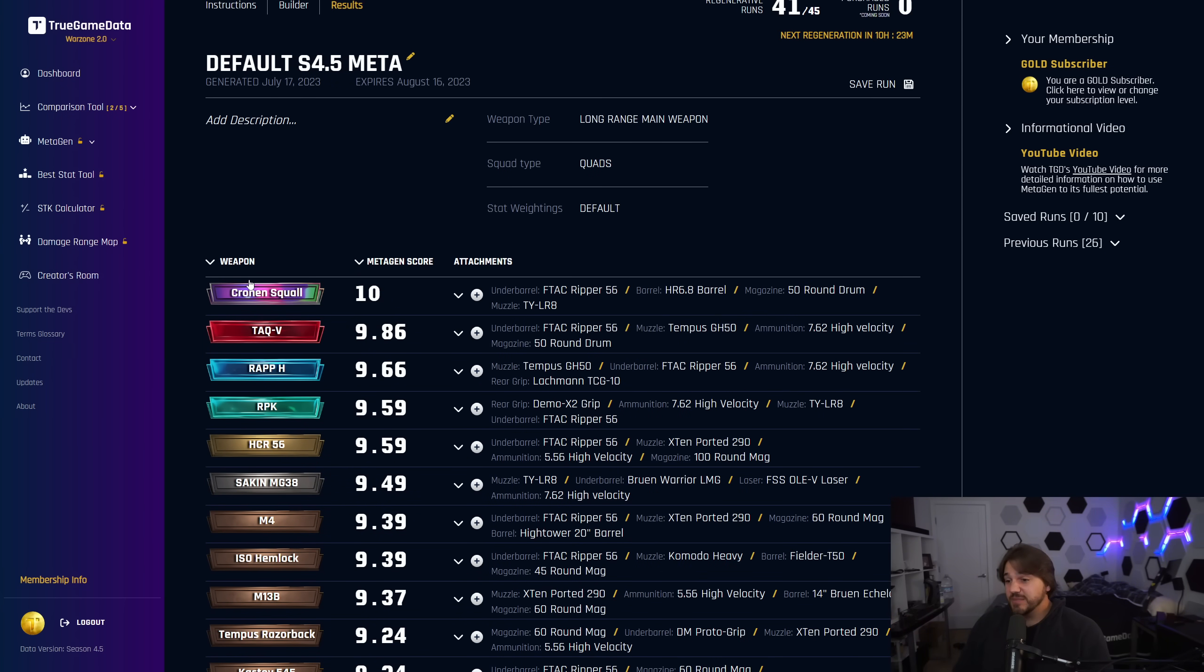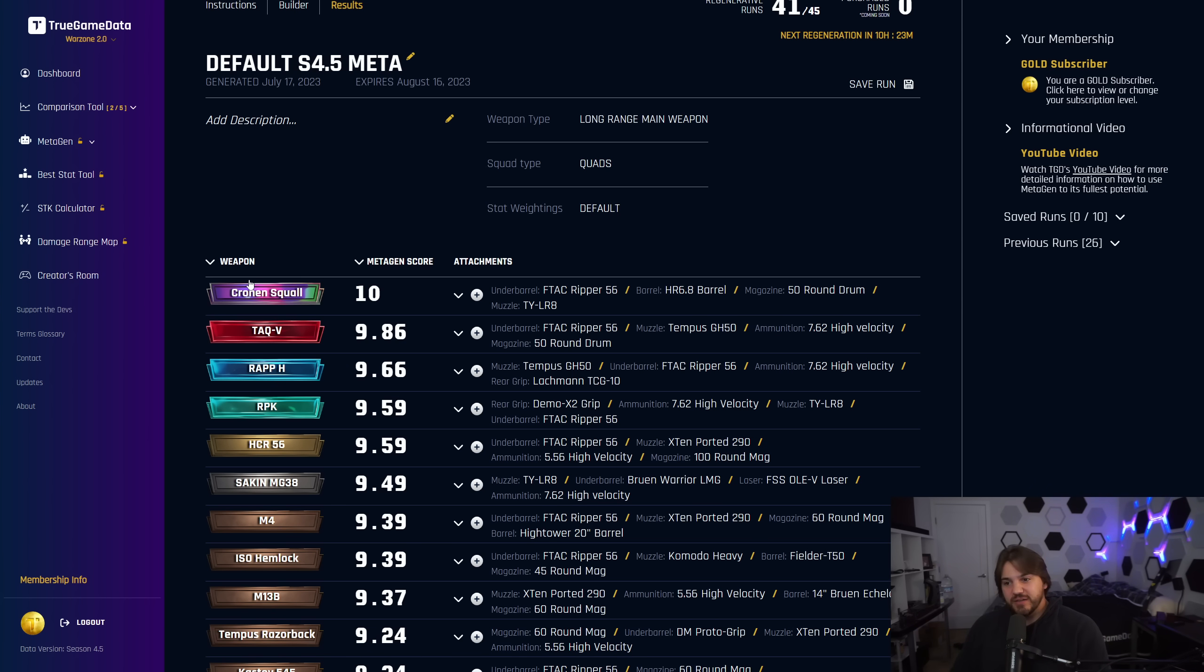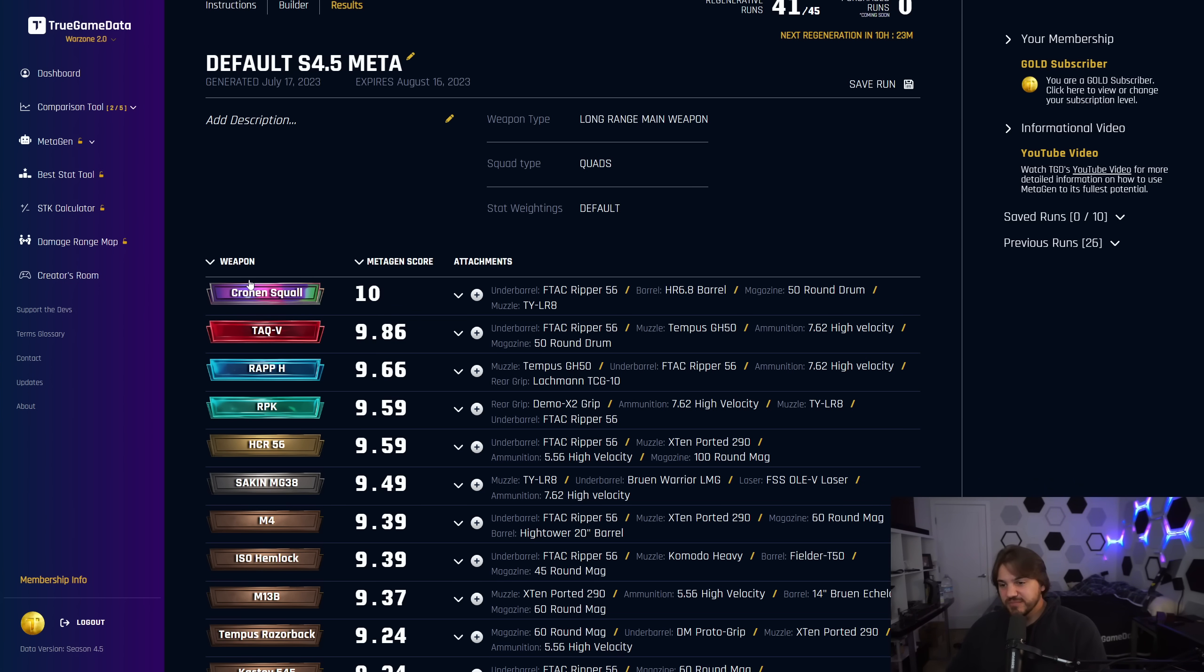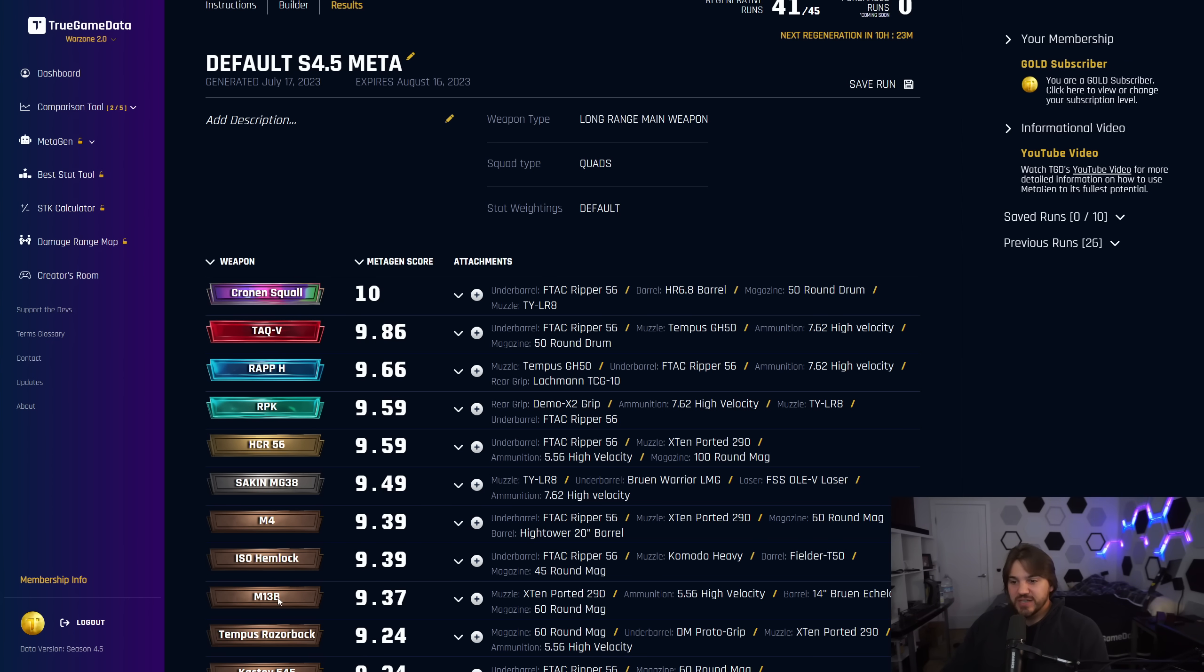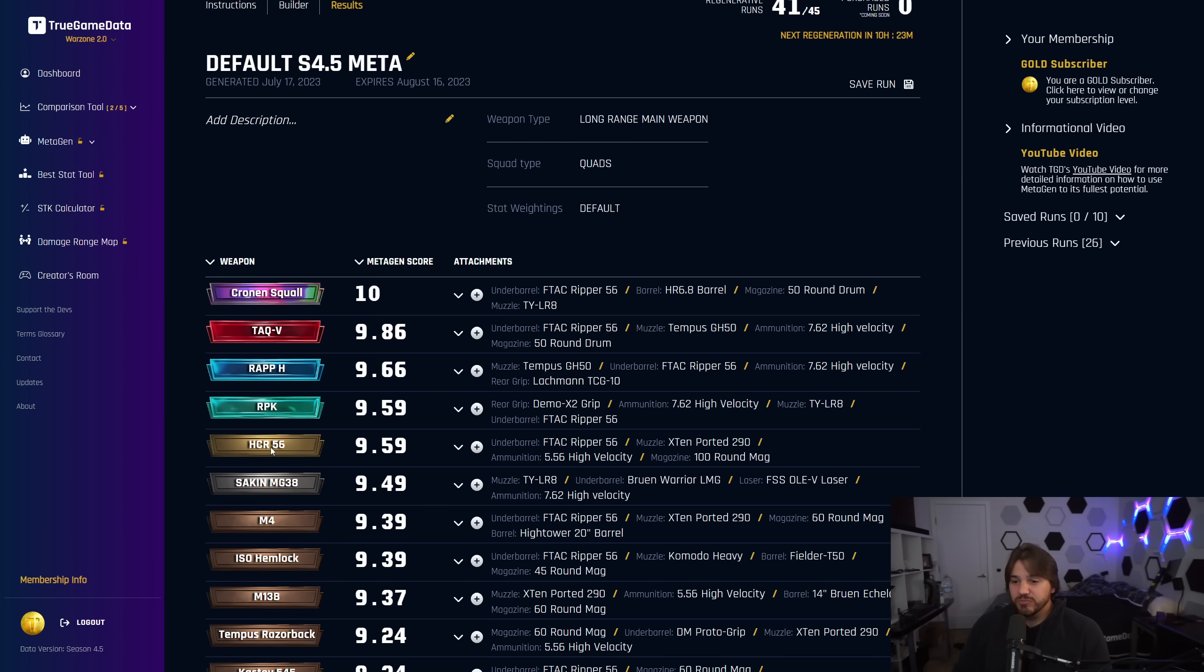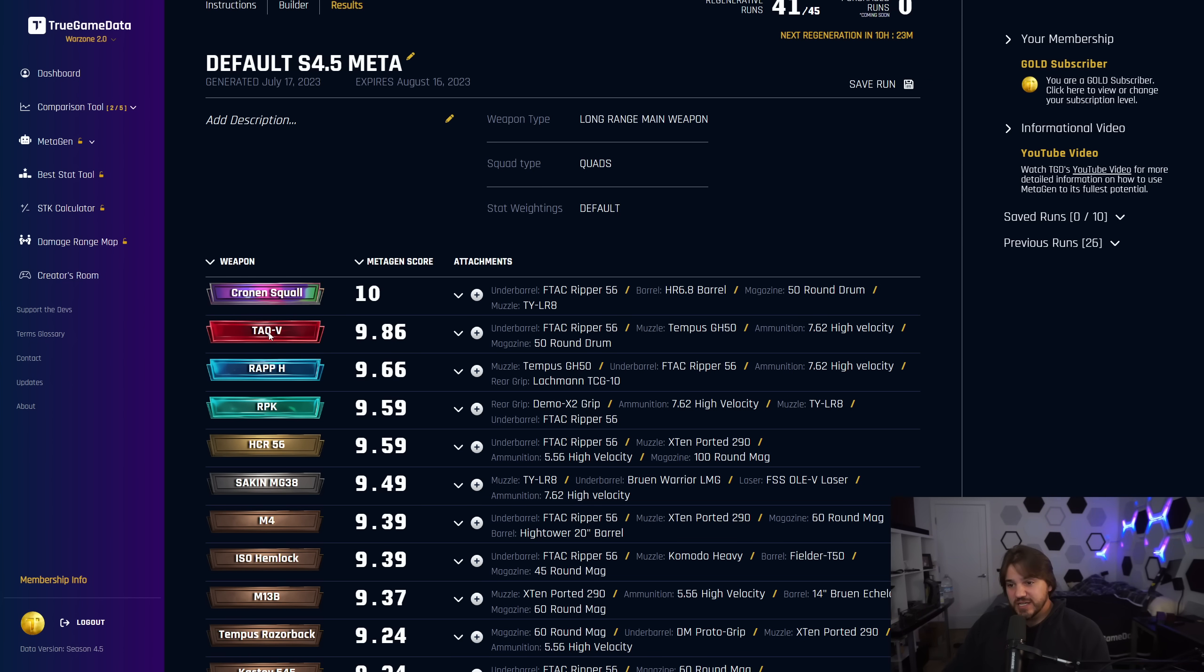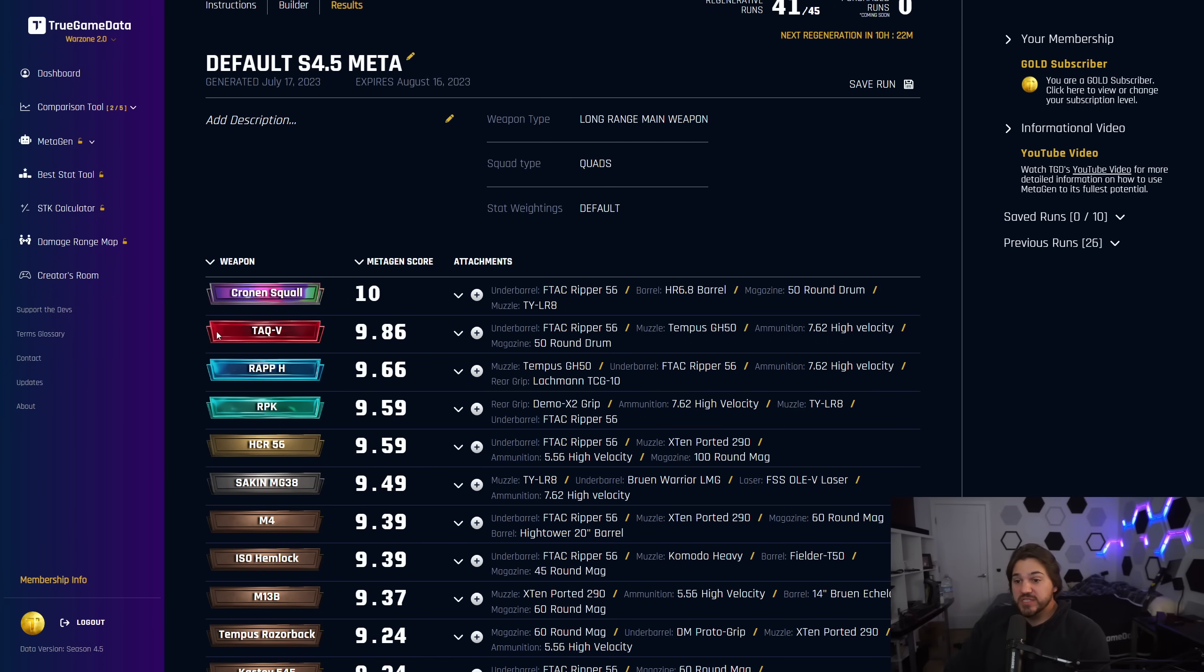But you can see that none of those come close to being the top of what Metagen thinks is the best, and that's because their time-to-kill and damage per second has just been nerfed so much that they're really not competitive anymore. But if you're someone that really struggles to control recoil, again, you can use Metagen, just slide those recoil sliders to being more important, and it'll bring the Hemlock much closer to the top. As far as low-recoil options go, I think the Hemlock is back in the top spot. The M13 is very close. HCR 56 is an LMG, so it's a little heavier, so that is also a low-recoil option.